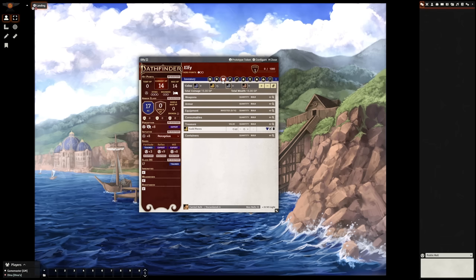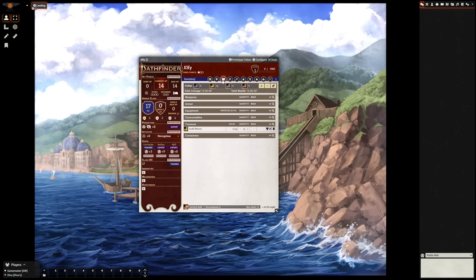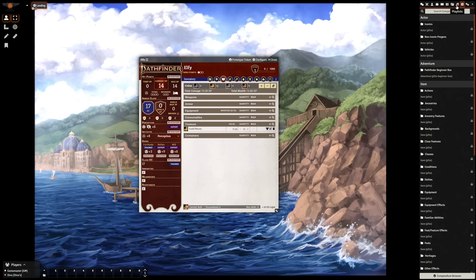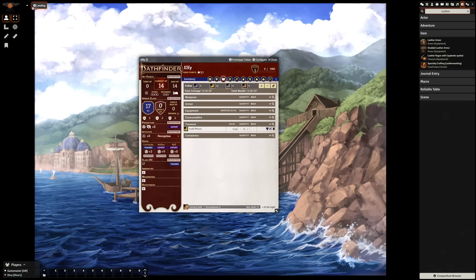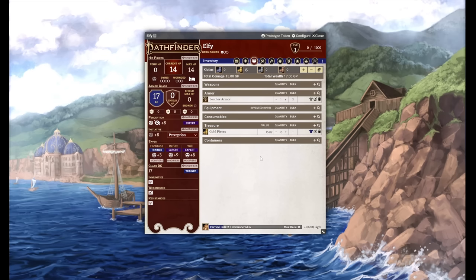If you ever want to browse for content on your own, you can head over to this tab in the sidebar, the compendiums tab. You may not have access to every compendium, depending on what your GM has allowed you to see. But here, you can search for literally anything in the game. Items, ancestries, feats, macros, anything. It's all here, and it's all free. And adding items to your sheet is as easy as dragging and dropping.